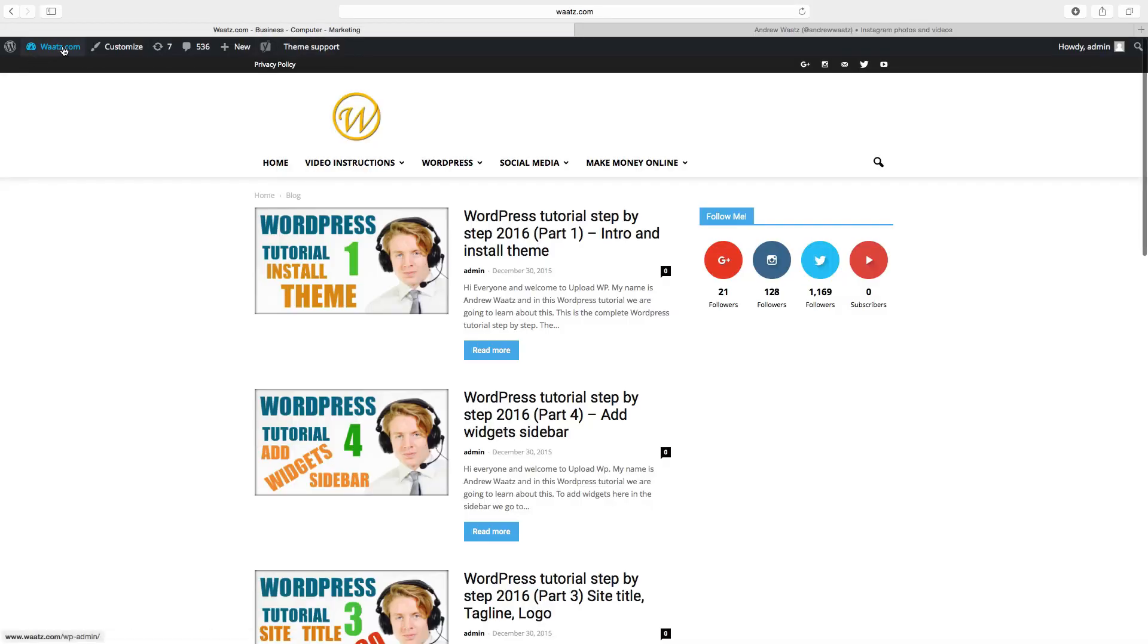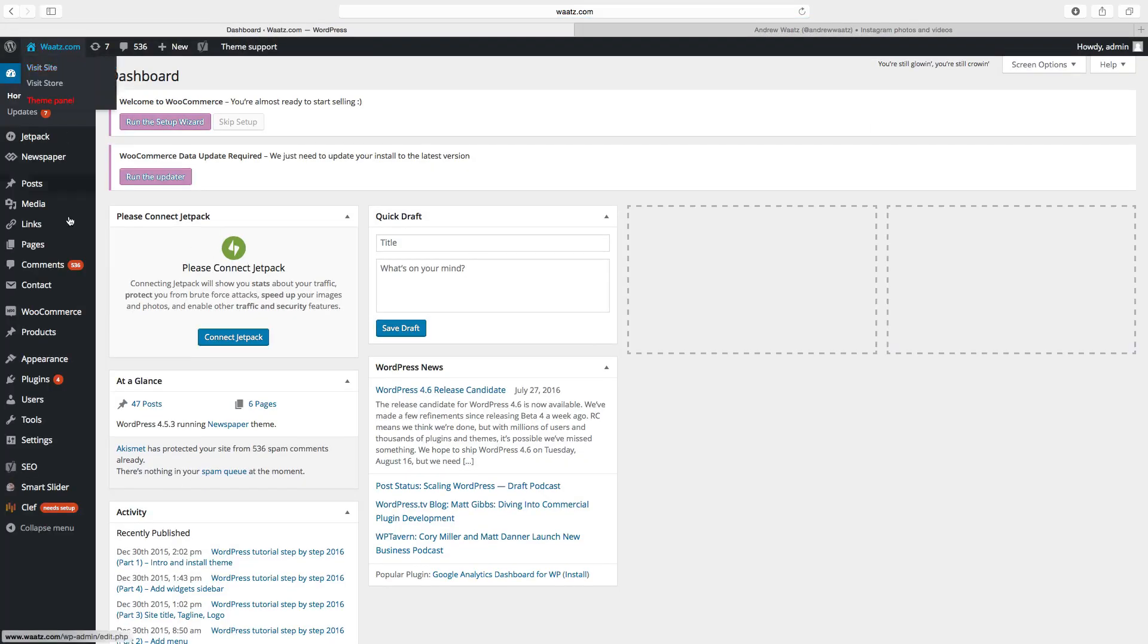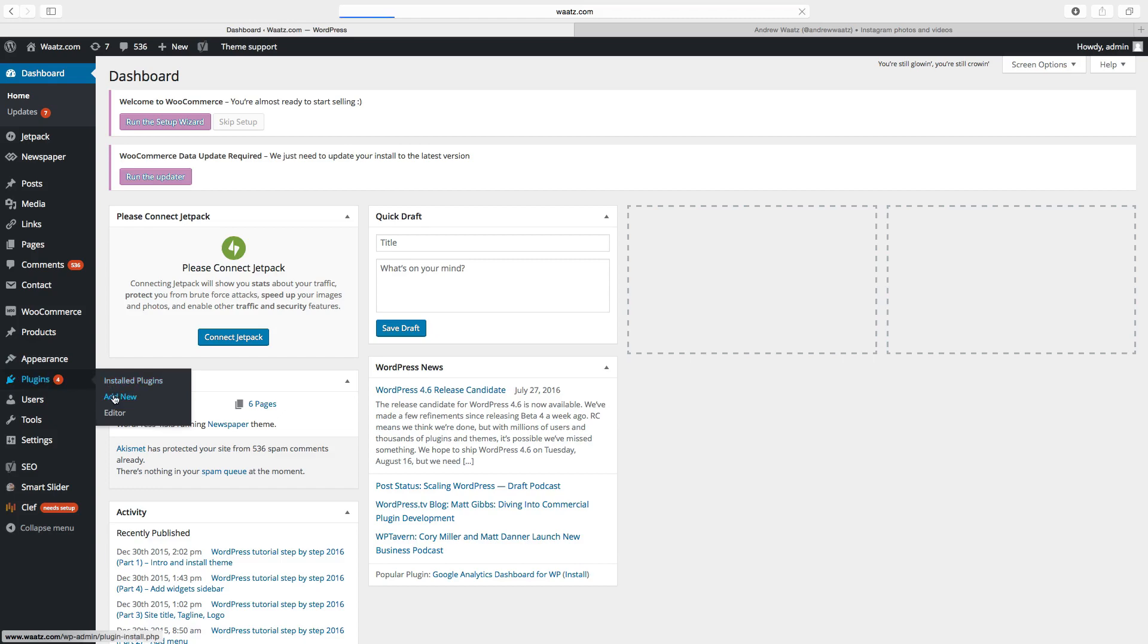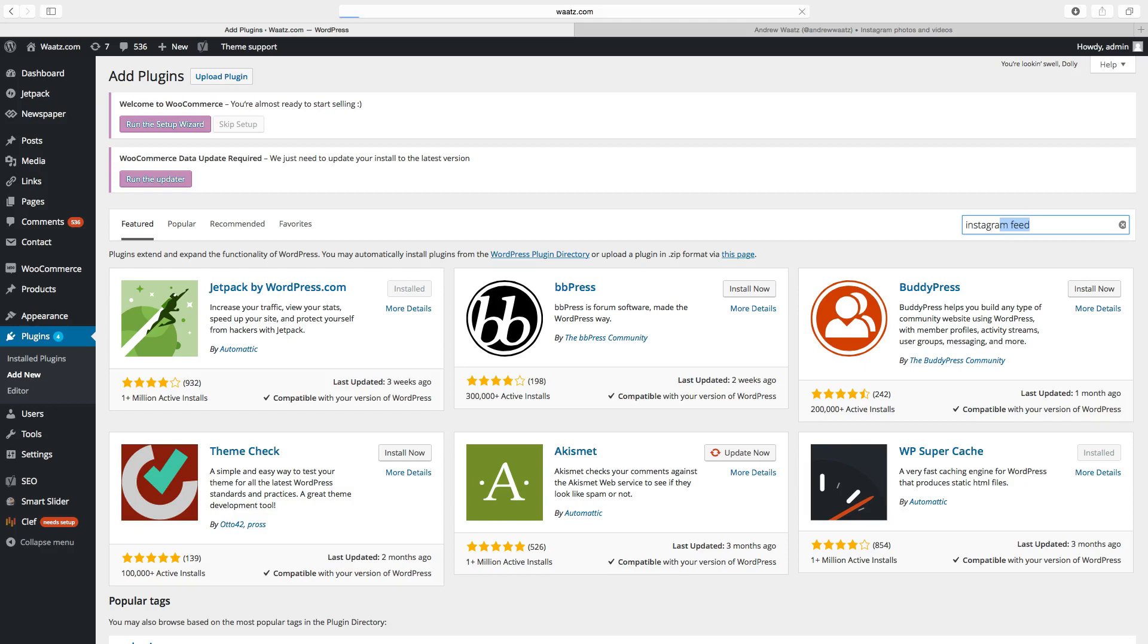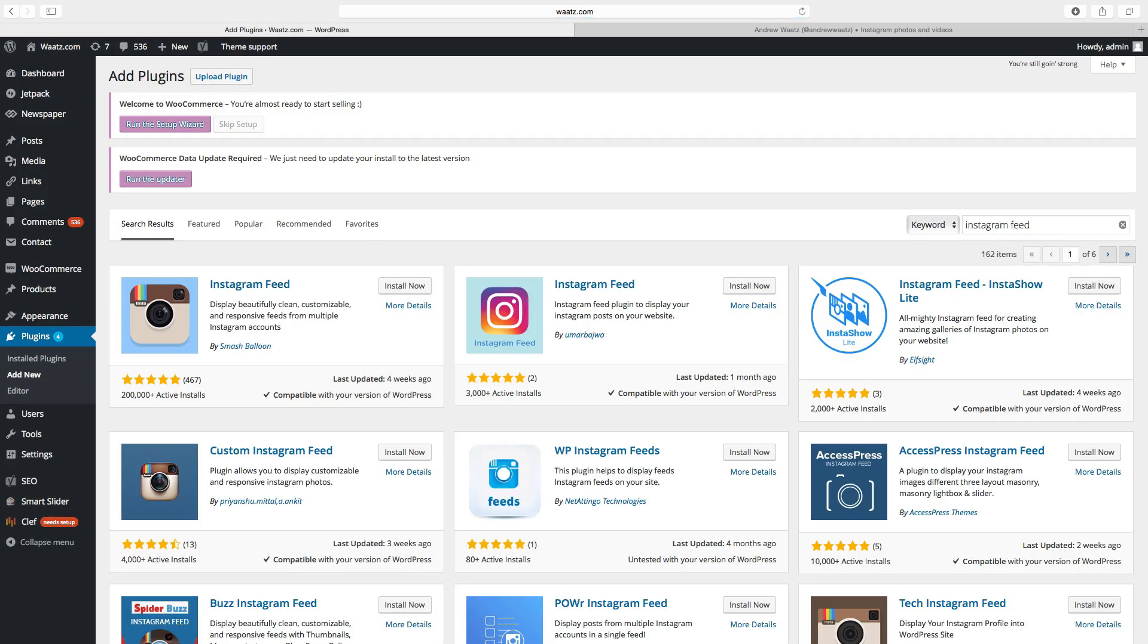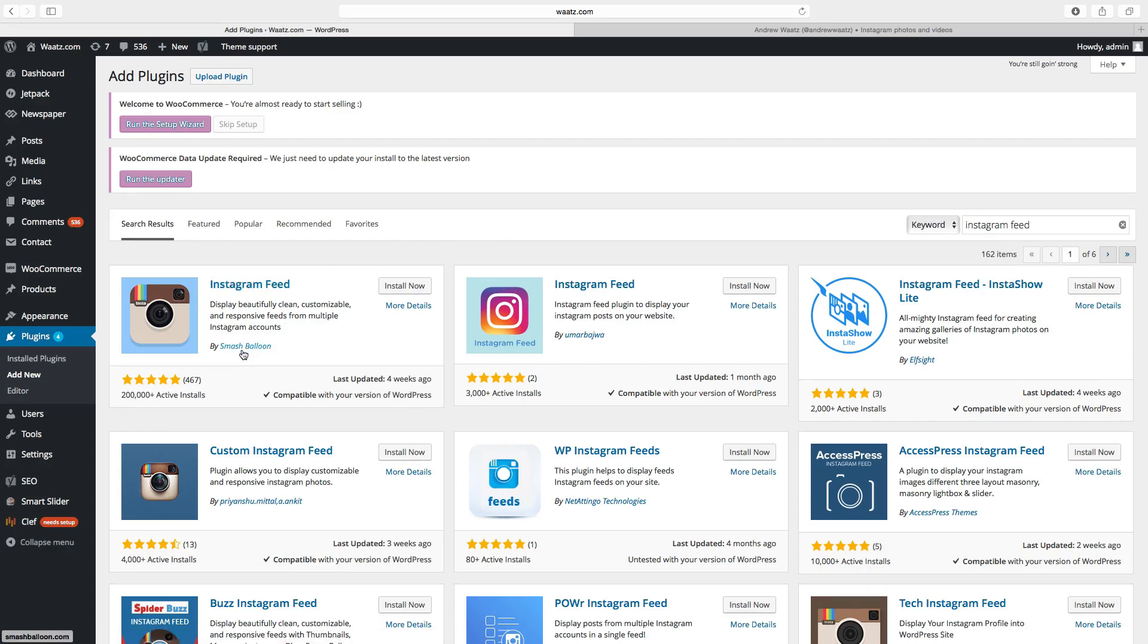to your dashboard, go down to plugins, click on add new, go to the search plugin bar, type in Instagram feed, hit enter. Okay, so we want to use this one, Instagram Feed by Smash Balloon. Just click on